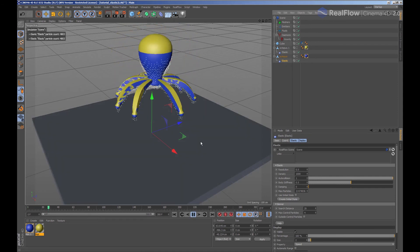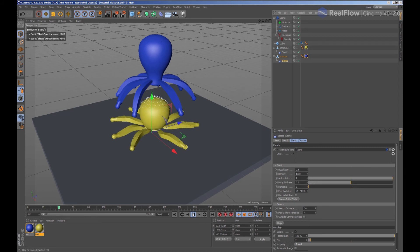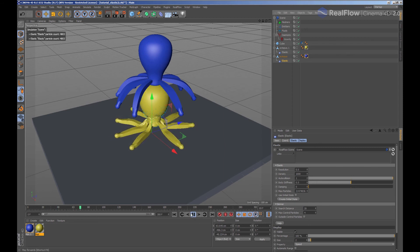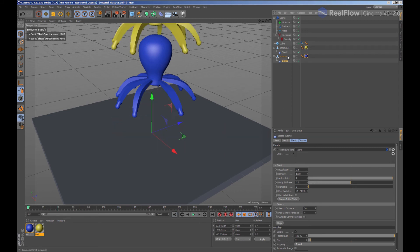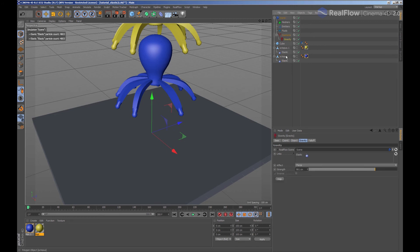So in order for both elastics to collide between them, we must link them. Let's first add the second elastic to the collision tag for the cube geometry.